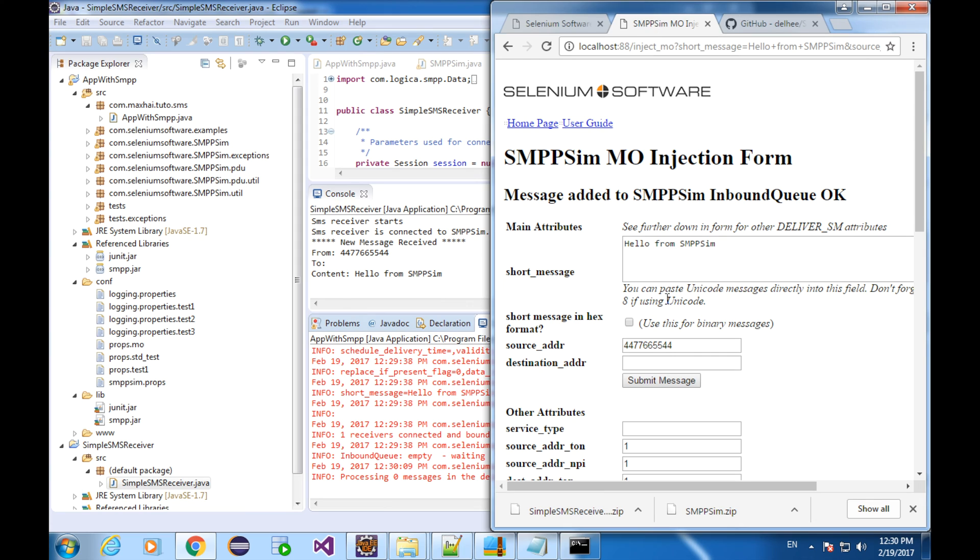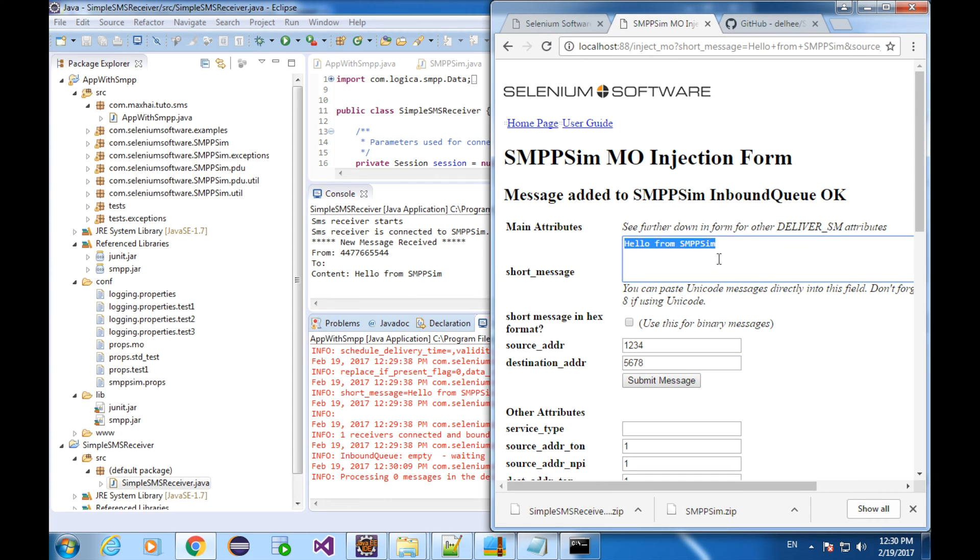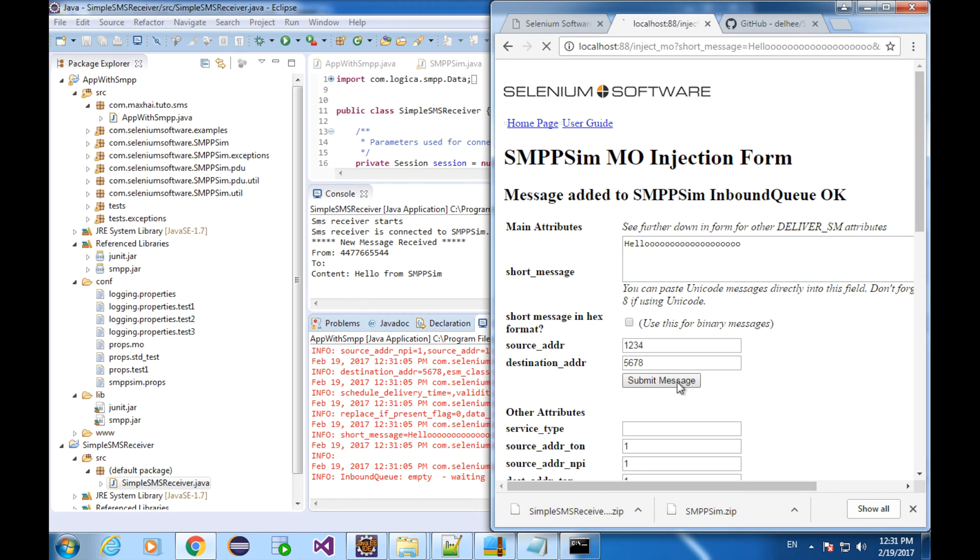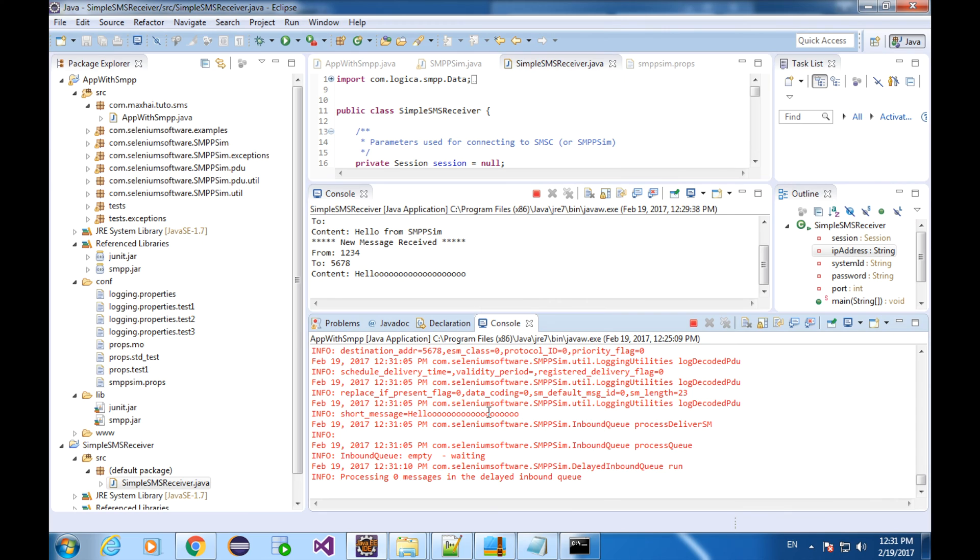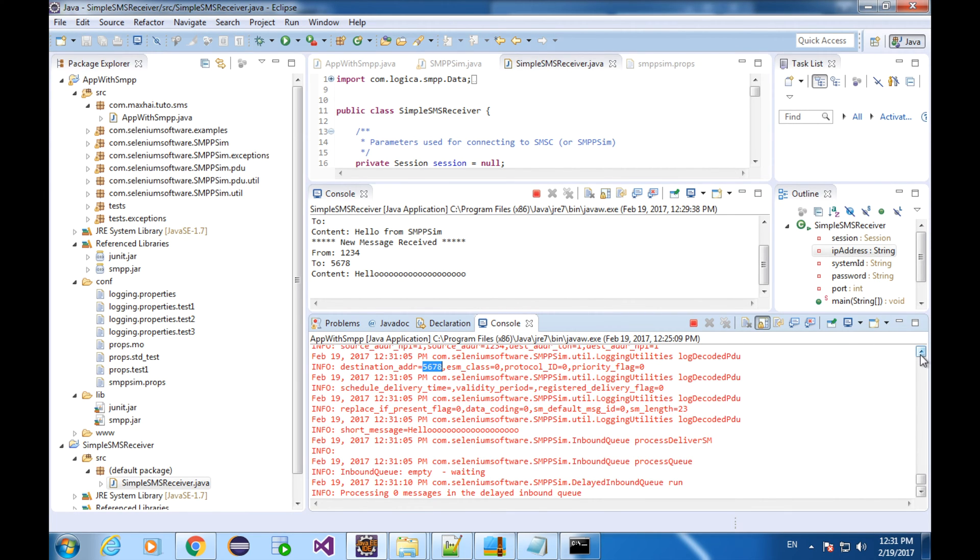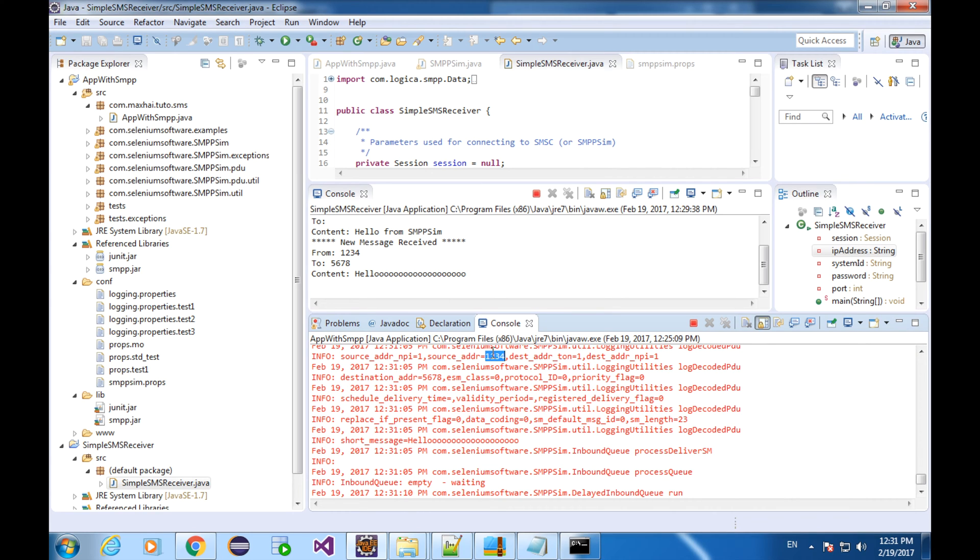Now I'm going to send a message from the number 1234 to 5678. The message content will be a friendly hello. Let's send a message by clicking on the submit message button. The receiver got the message. The long friendly hello is right at the bottom of the console window. The SMPP also received a message here. The destination address is 5678. The source address 1234.